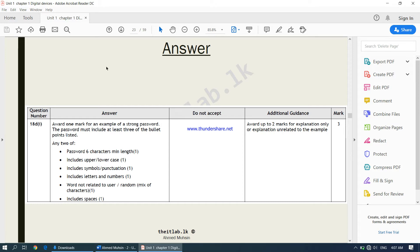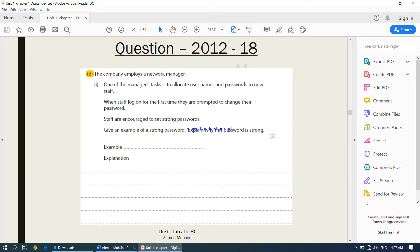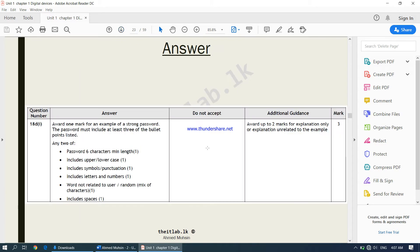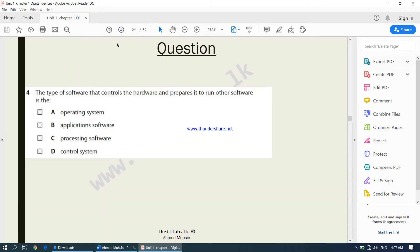They are giving one mark for the example and two marks for the explanation. Another question: the type of software that controls the hardware and prepares it to run other software is the operating system.